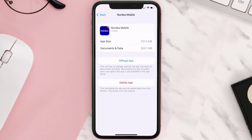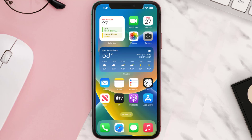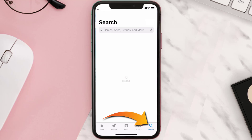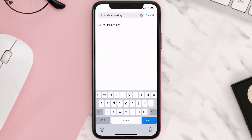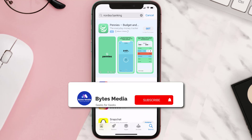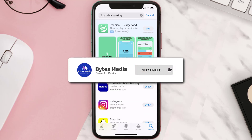If that doesn't fix the issue, you need to completely reinstall the app. Follow the on-screen instructions to navigate to the app page, then tap on Delete App to uninstall it from your device. Once uninstalled, open the App Store, search for the Nordia banking app, and tap the Get button to install it back on your device.